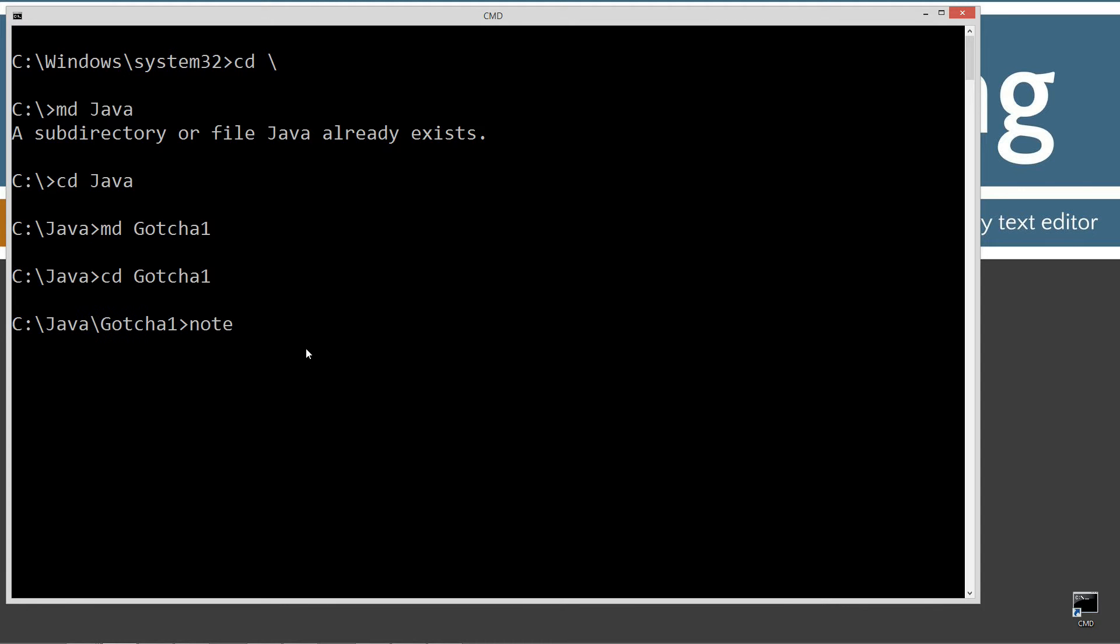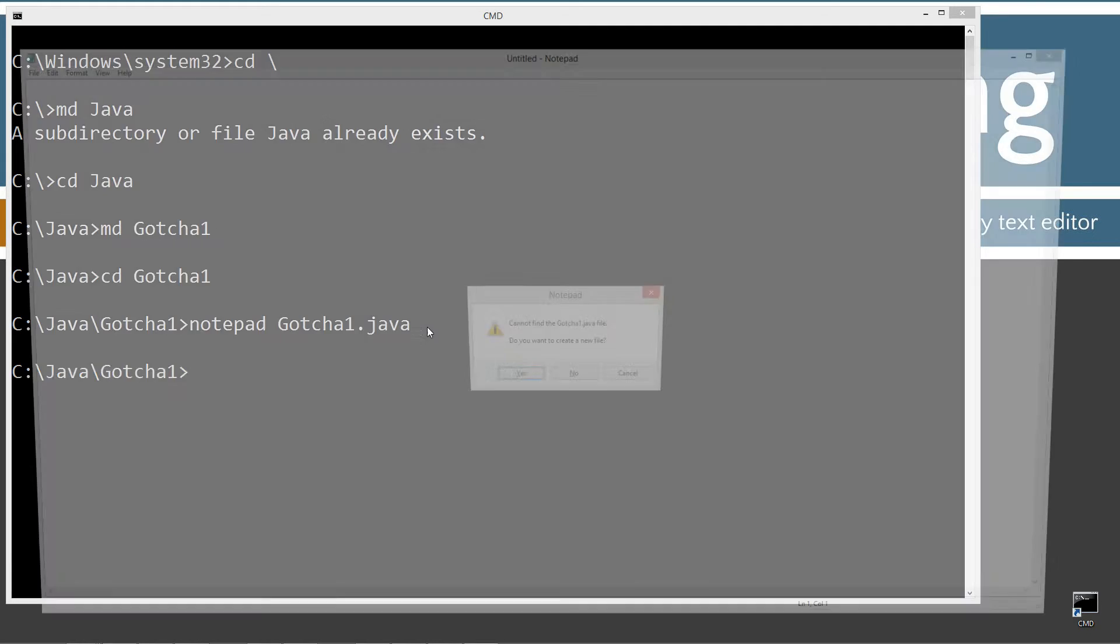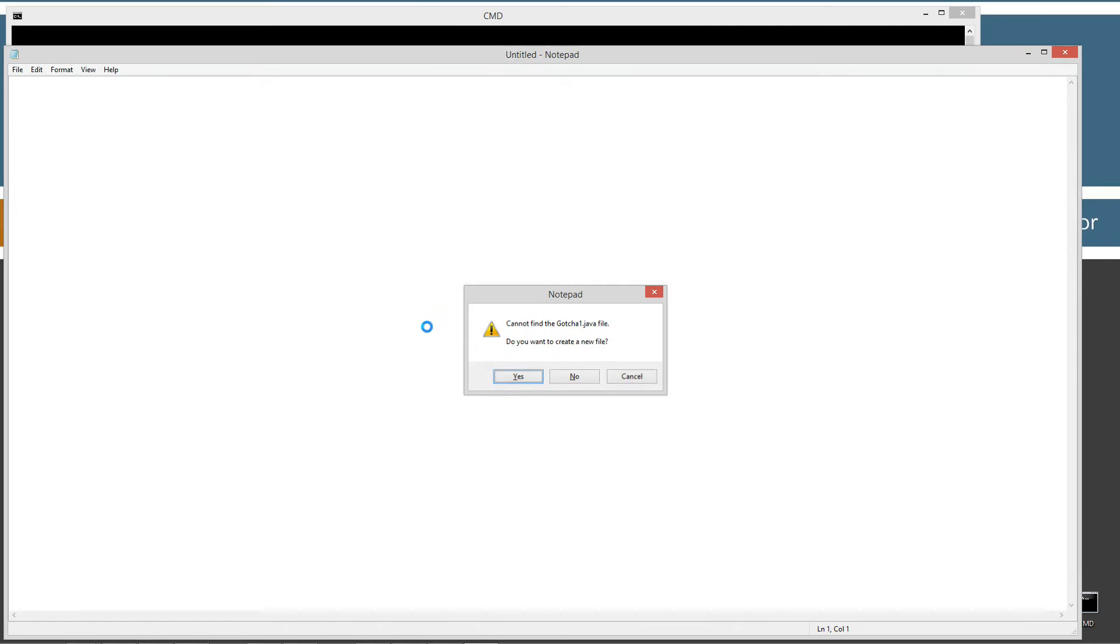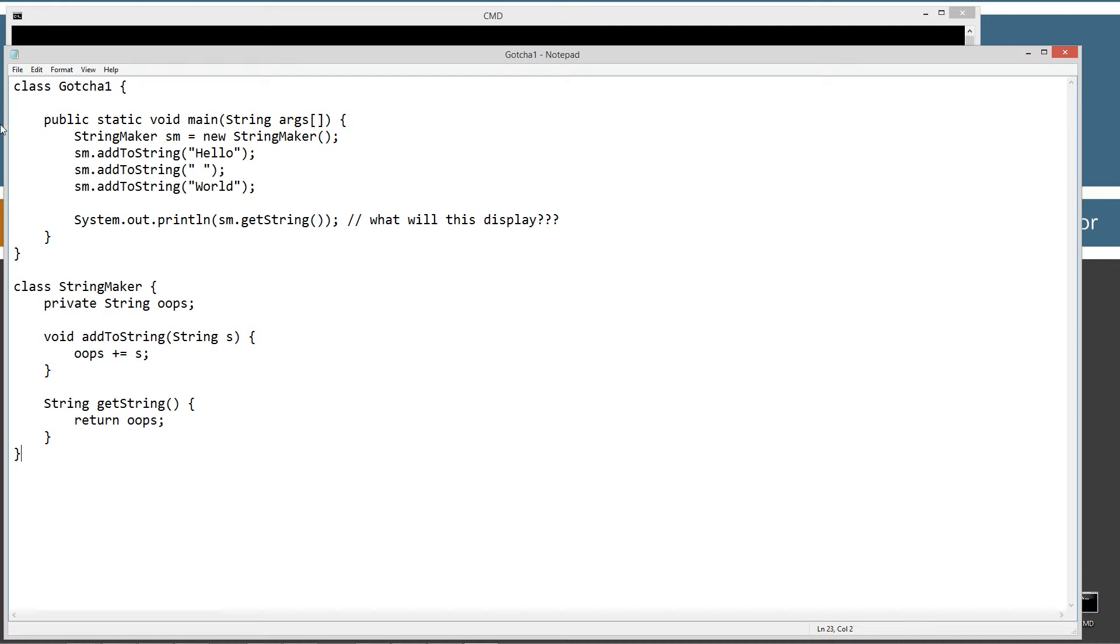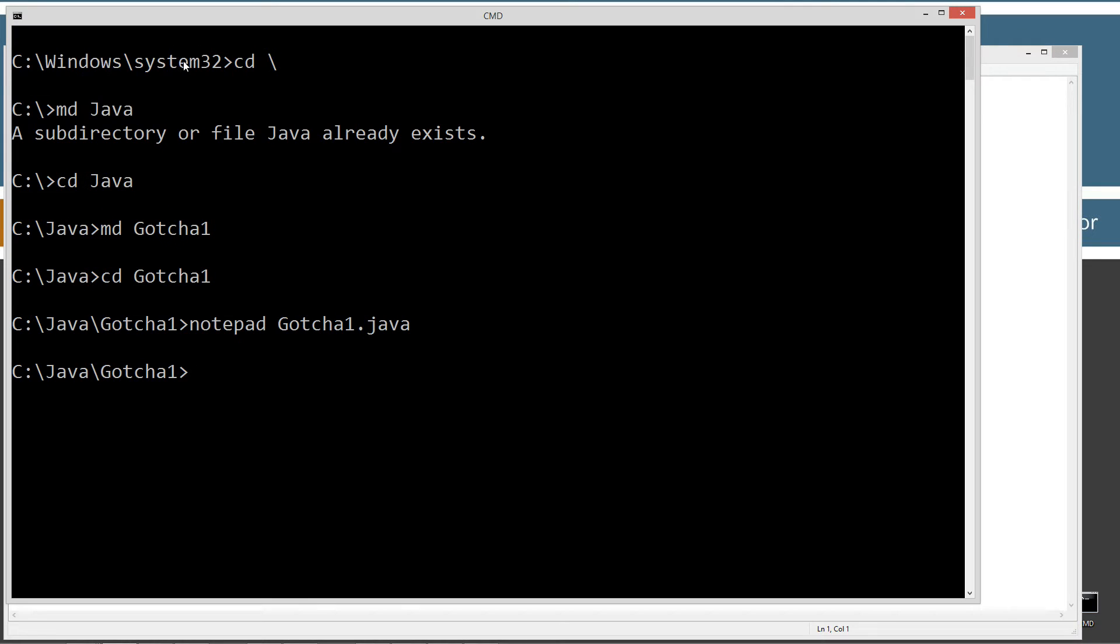Change directories to it. And then notepad. Gotcha1.java. Gotcha1.java is the name of the source code file there. Paste this stuff in here. Save. And let's come back over here.